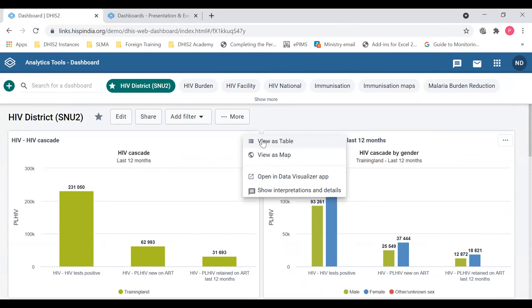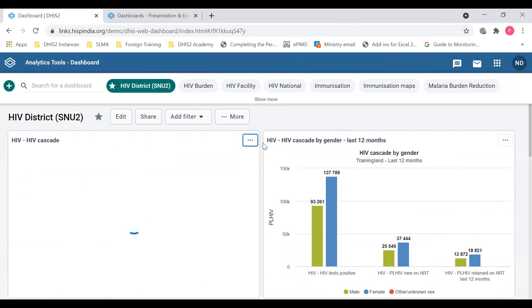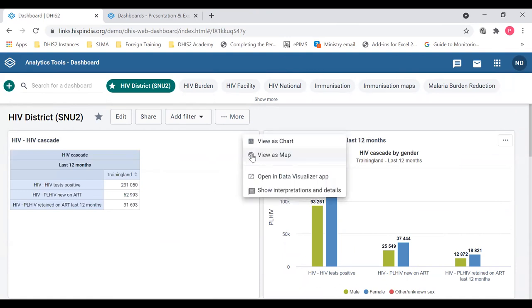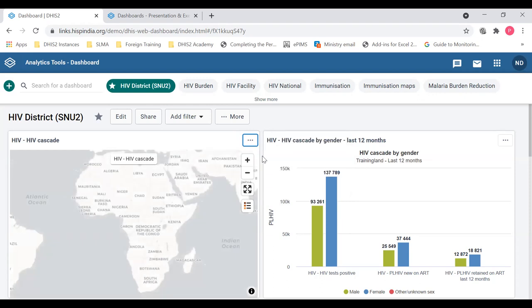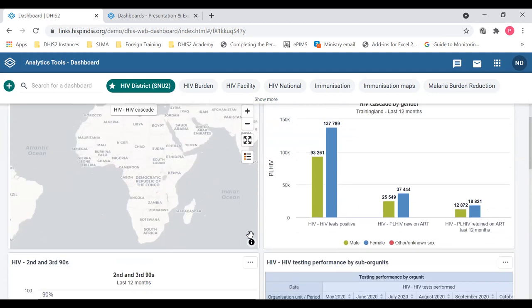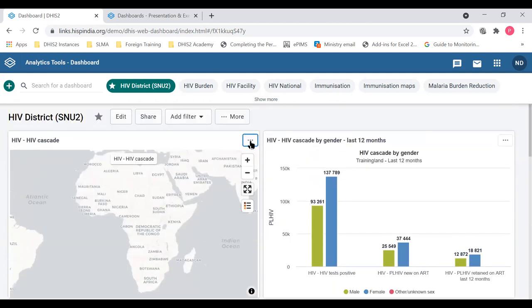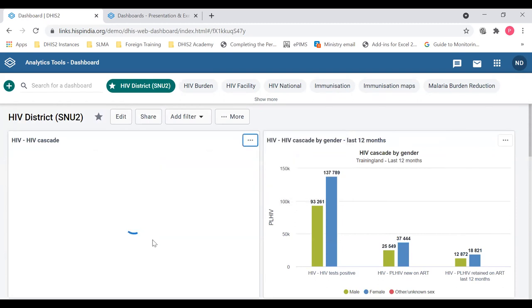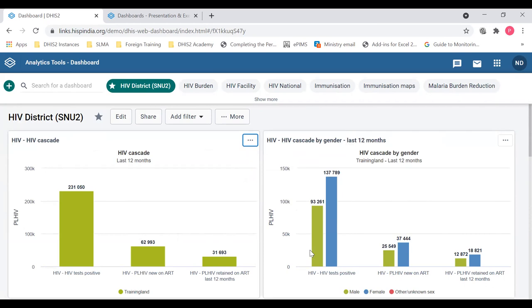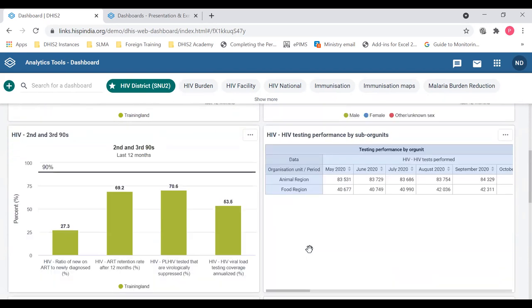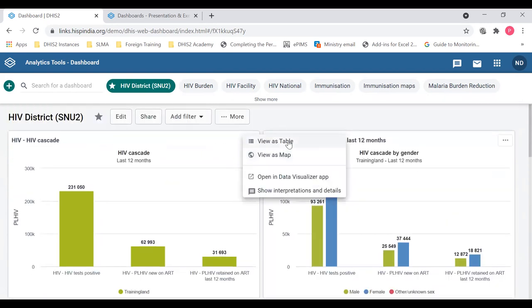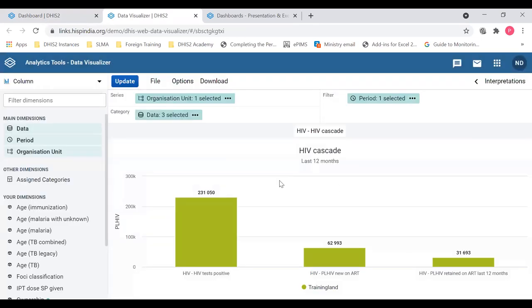From the dropdown you can view this visualization as a table or a map quickly. If I change it to a table, you see the same data in table form. I can go back and change it to a map — you can toggle it into a map, though sometimes charts won't work in map mode if the org unit dimension is used. You can also open this chart in the data visualizer app, where you will see the same chart and can do additional manipulations.